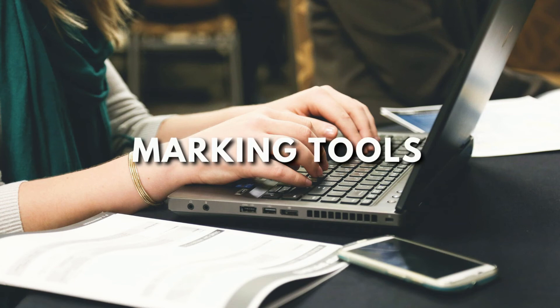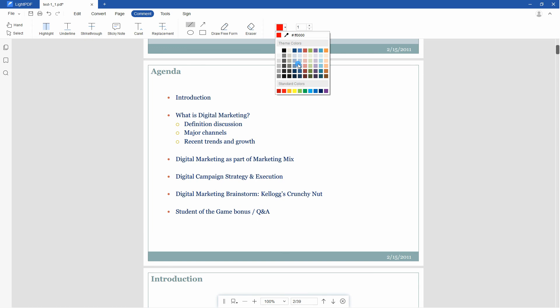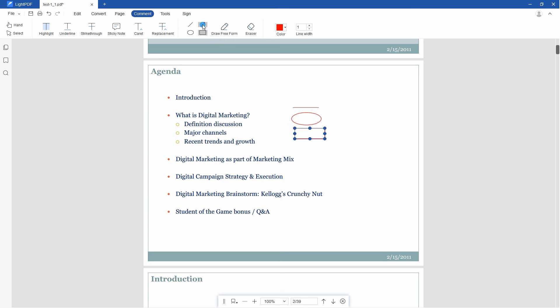Aside from these, it offers marking tools such as straight line, arrow, oval, rectangle, pencil, and eraser. To use these, simply click the mark you want to add and adjust the color and line width. Next, move the mouse to add the symbol in the text. After adding the symbol, you can freely adjust the size and position, or adjust the properties.